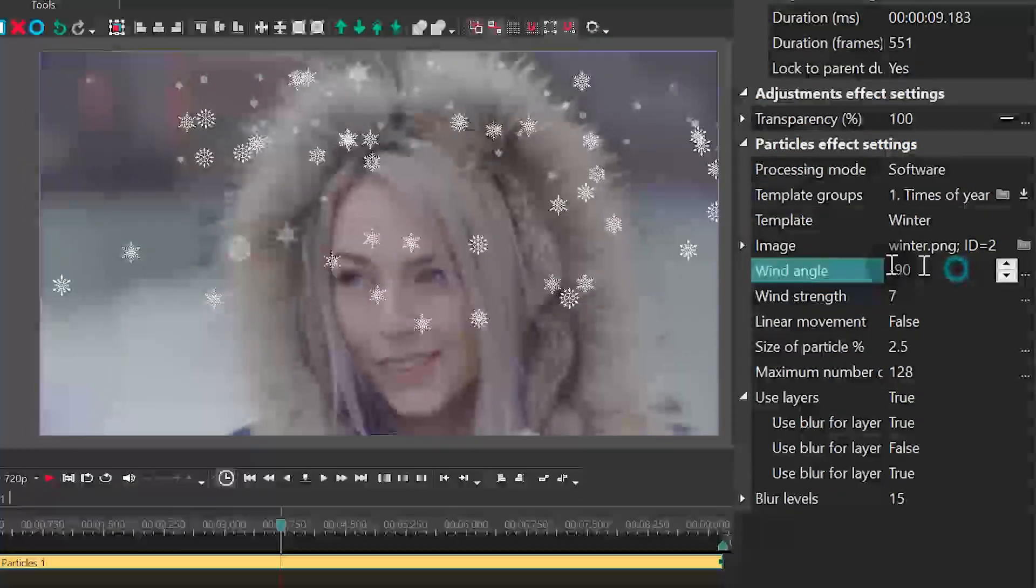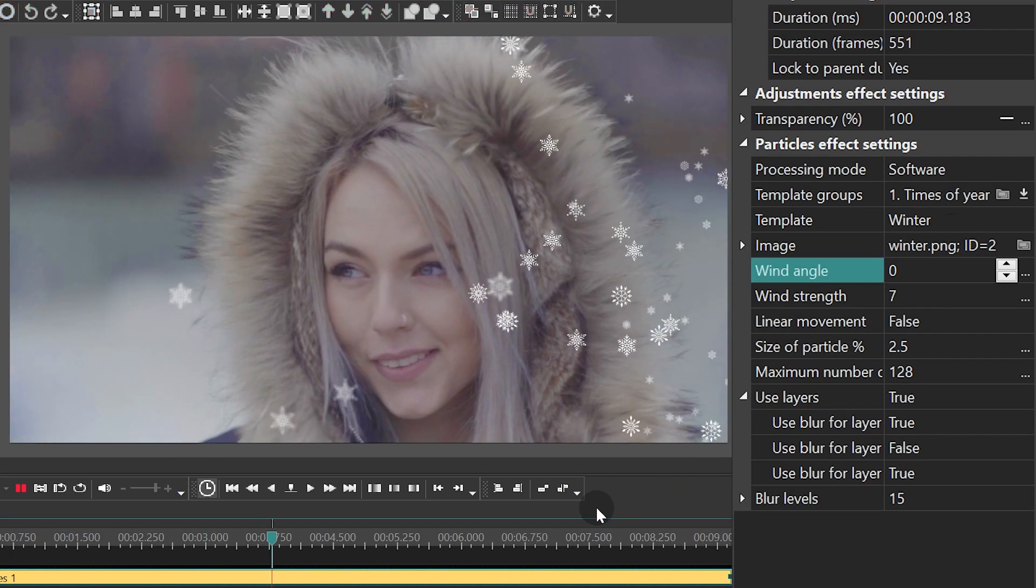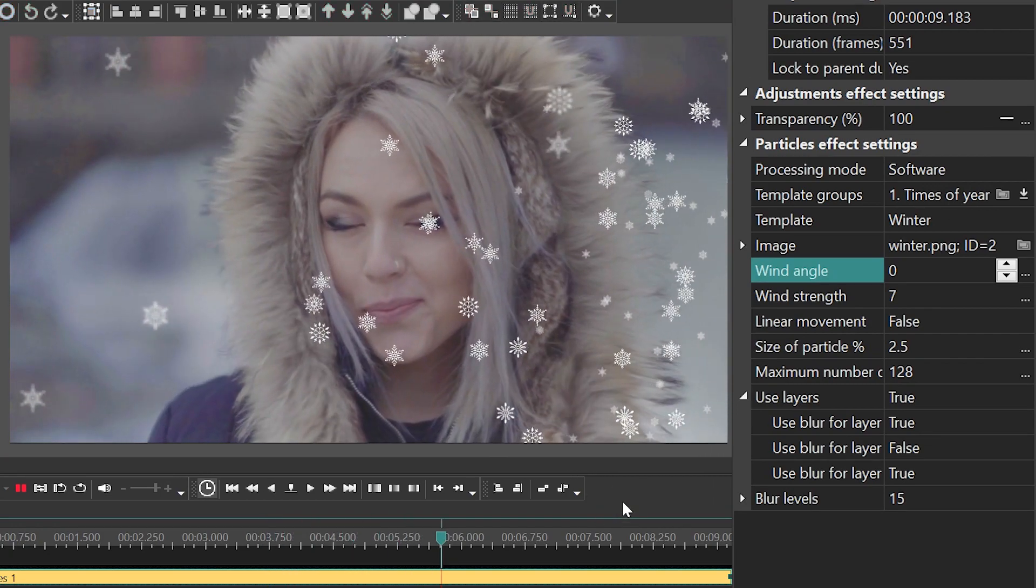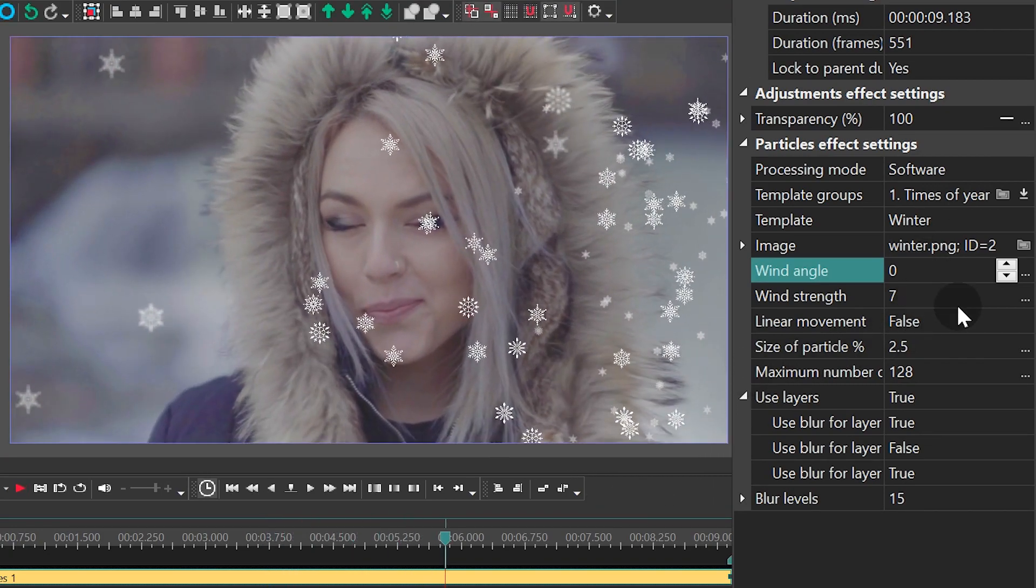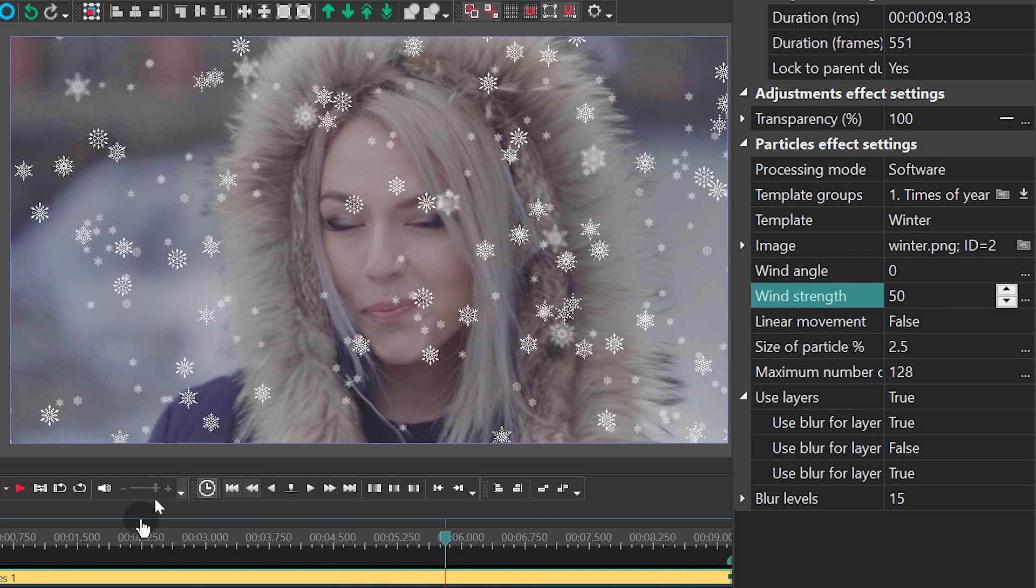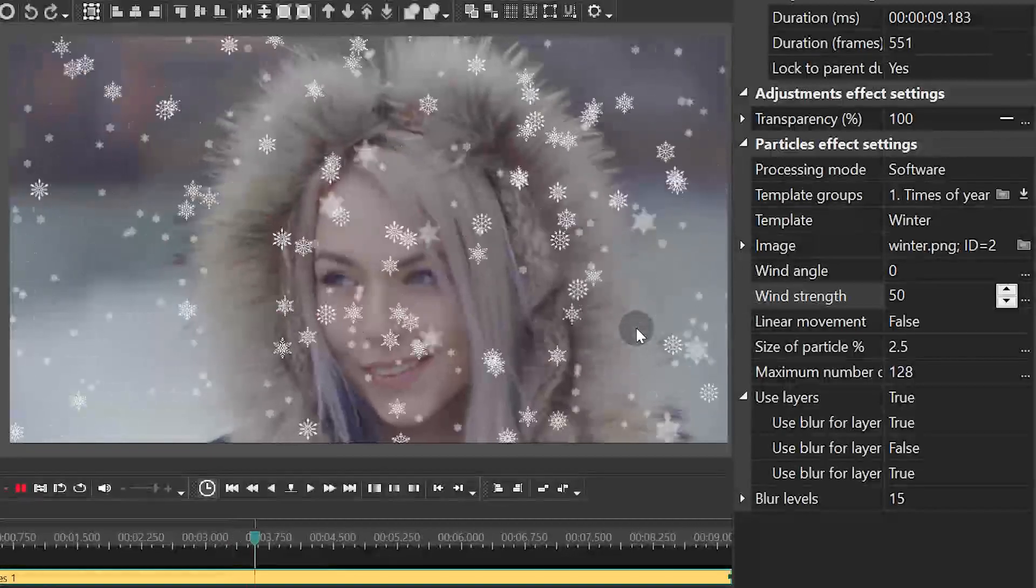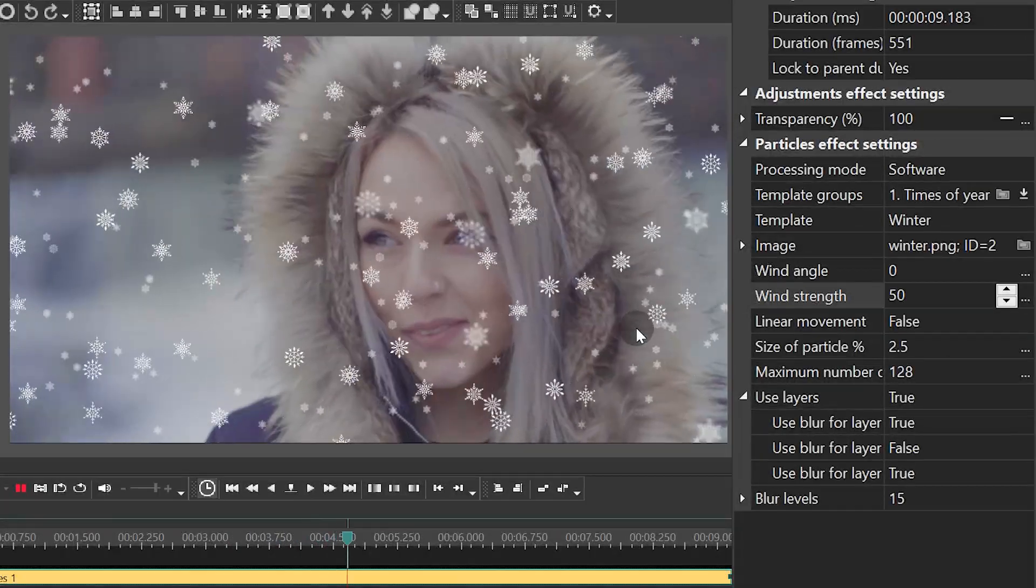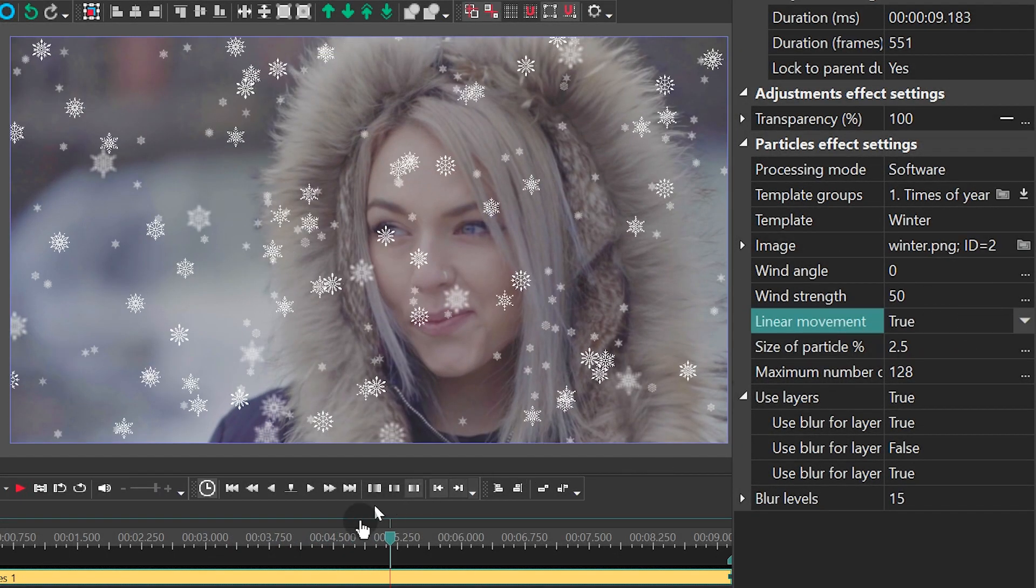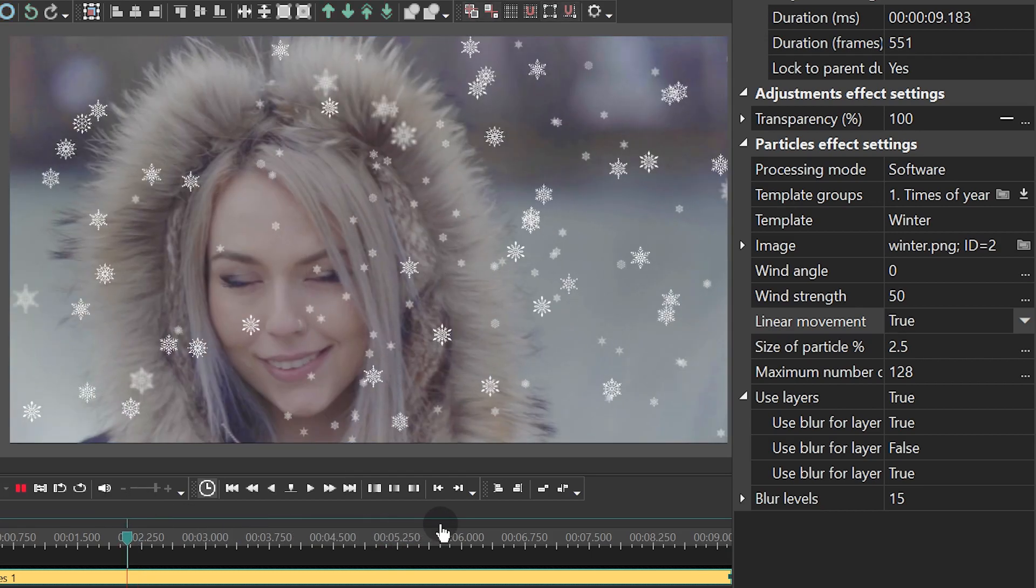Wind angle is the angle at which the particles will be moving. Wind strength defines the speed at which the particles will be moving. Linear movement helps you decide how exactly the particles should be falling down.